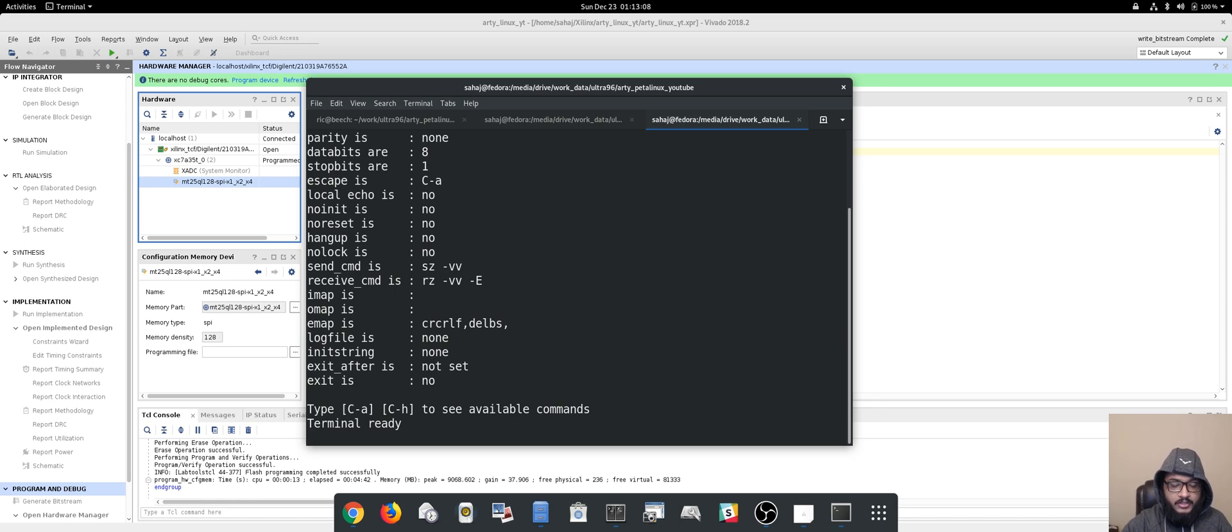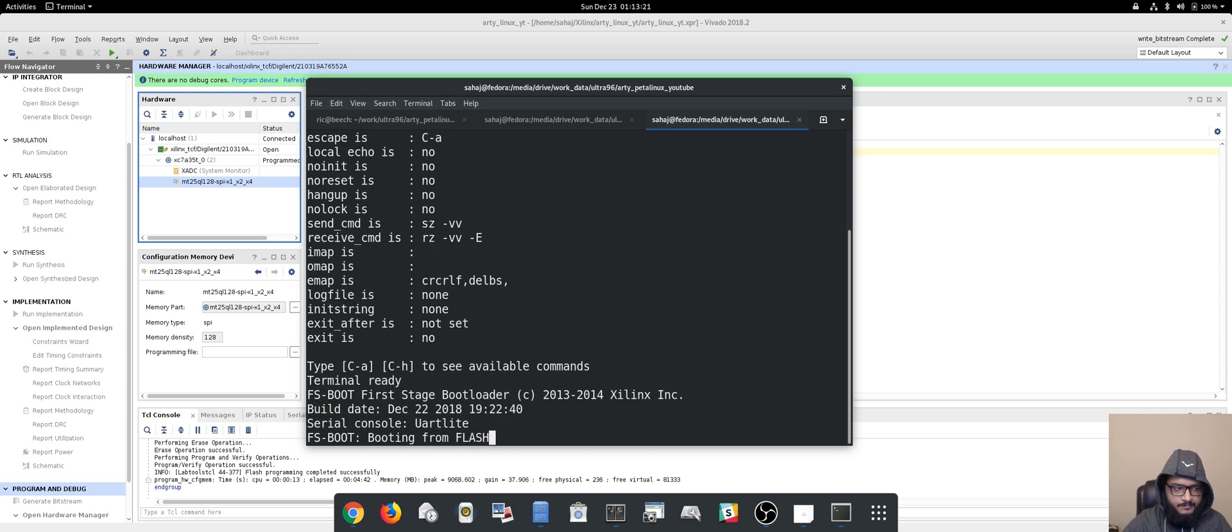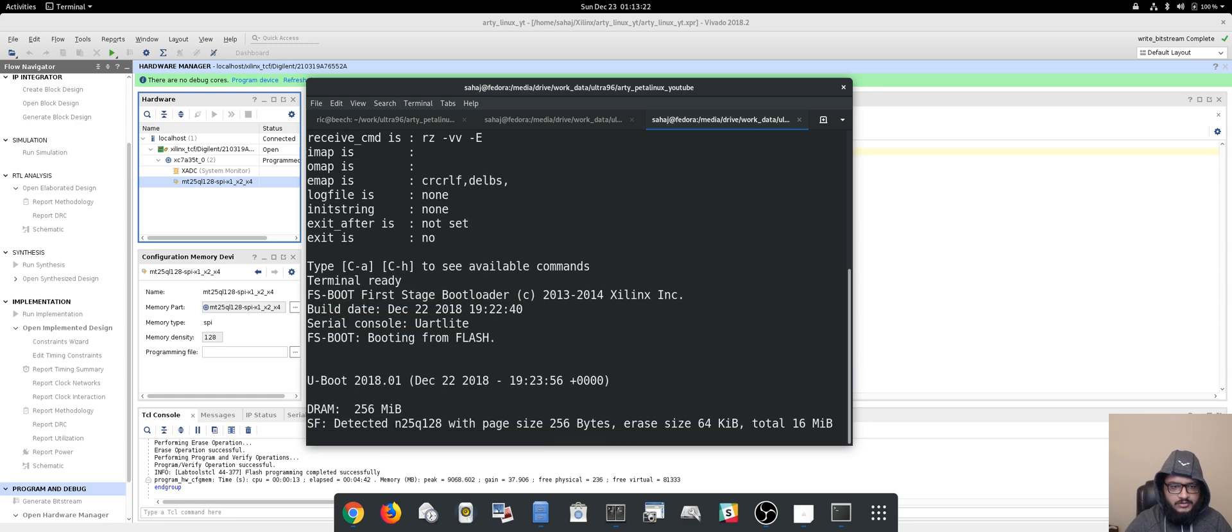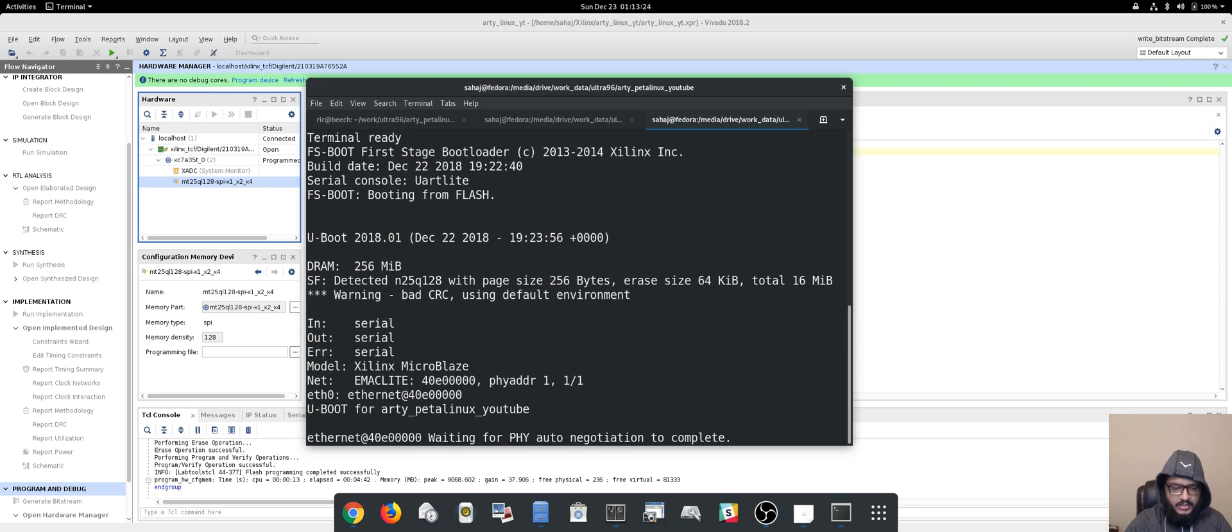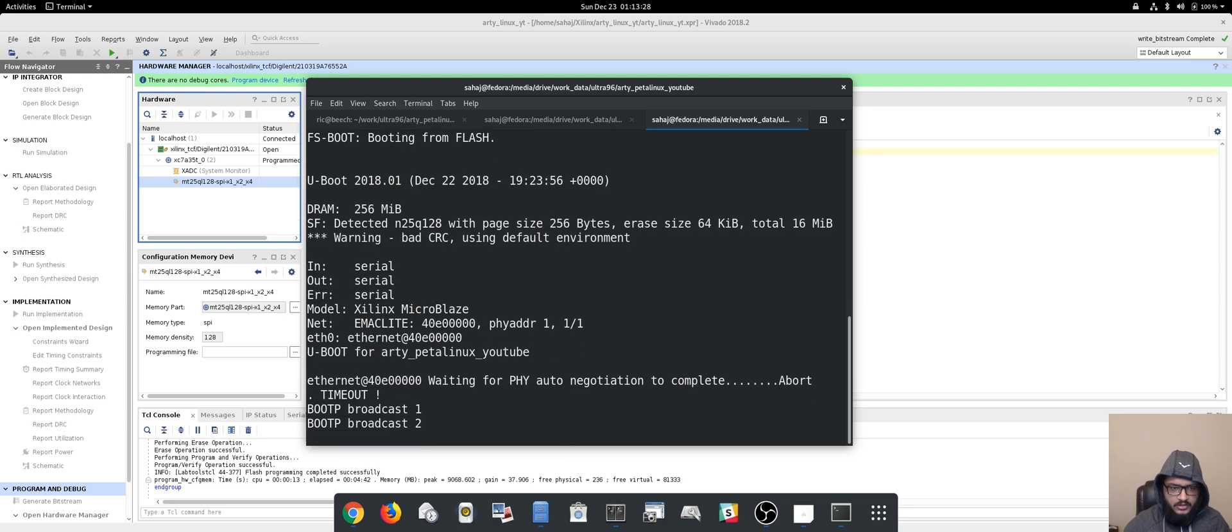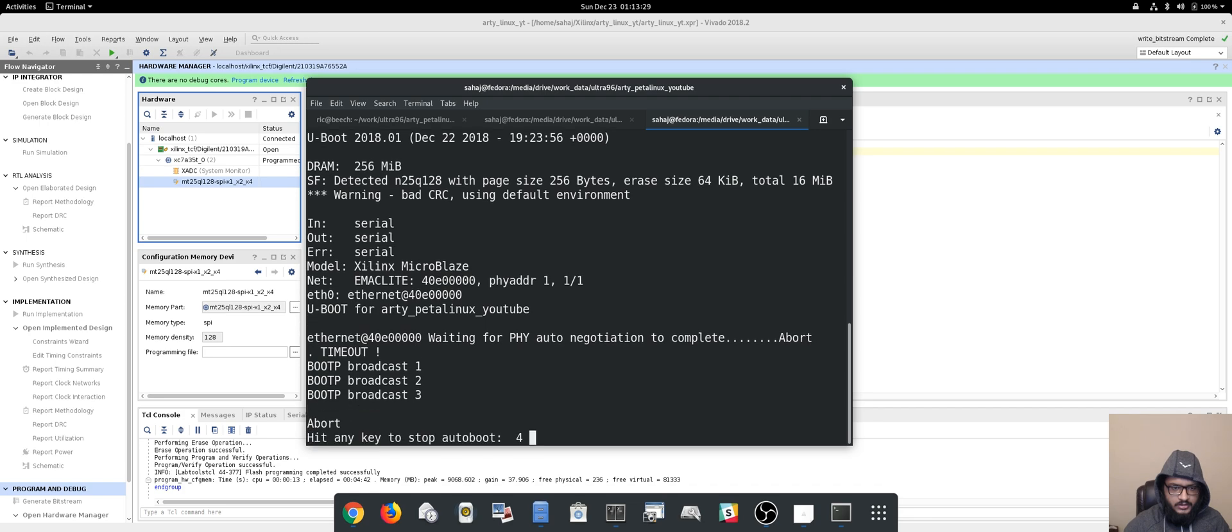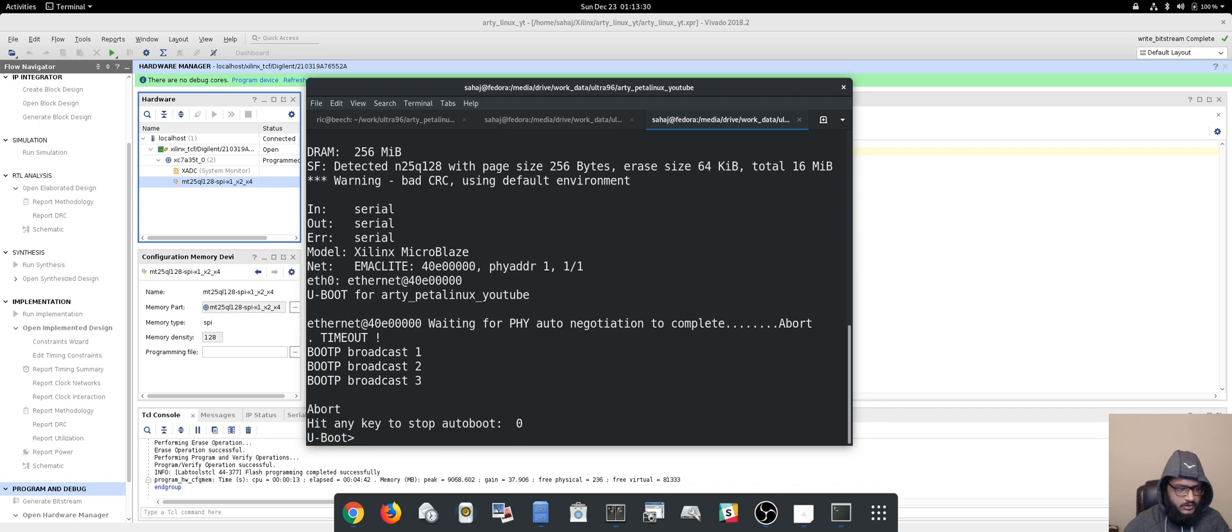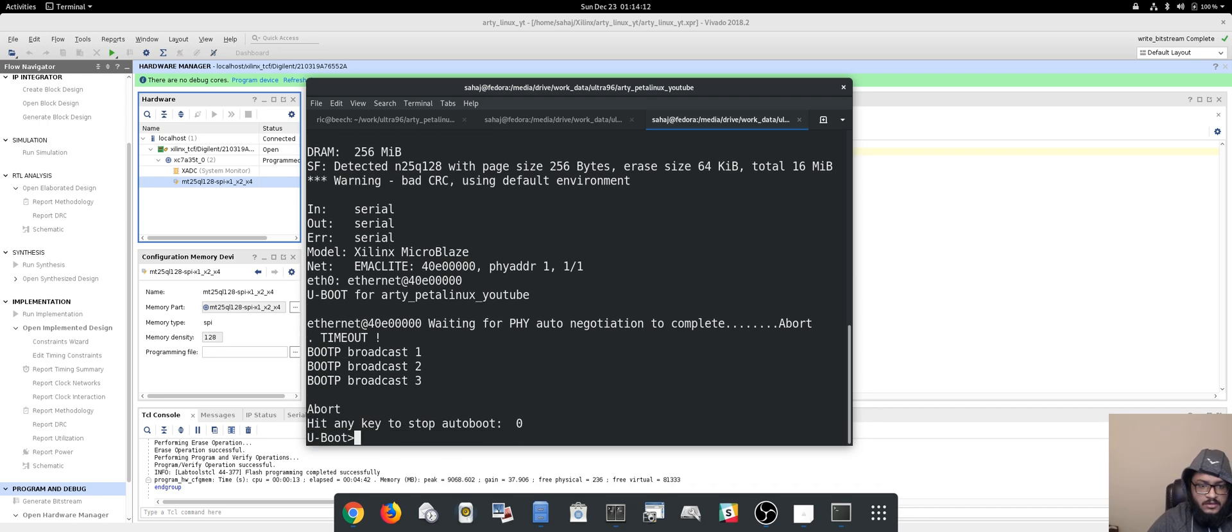We'll press the button. Or actually, let's not do this because I don't have the ethernet connected yet and I really wanted to have the ethernet connected, so we'll reset it.